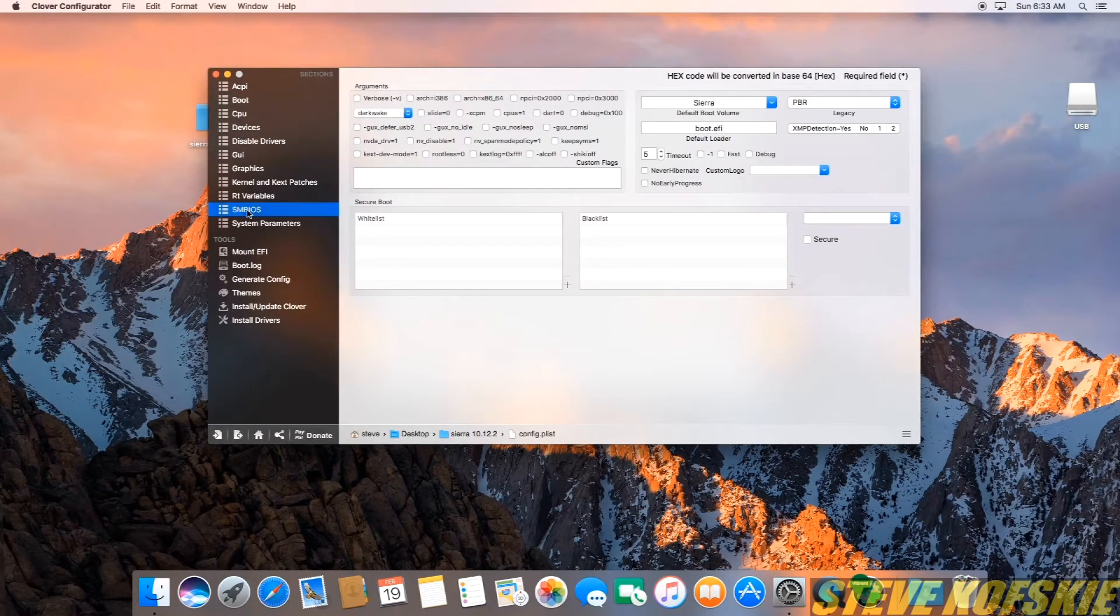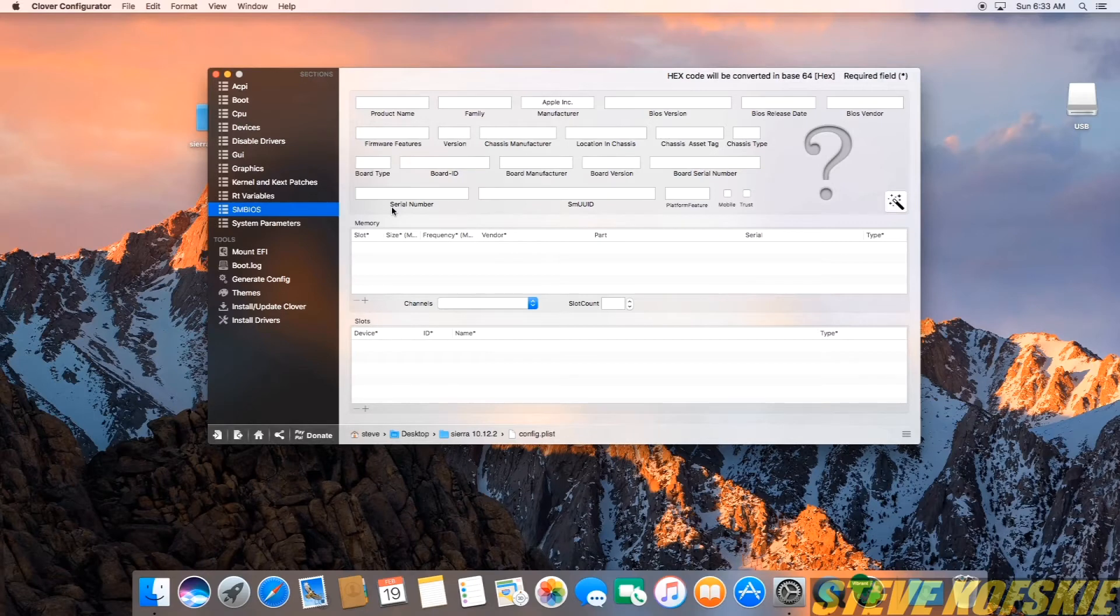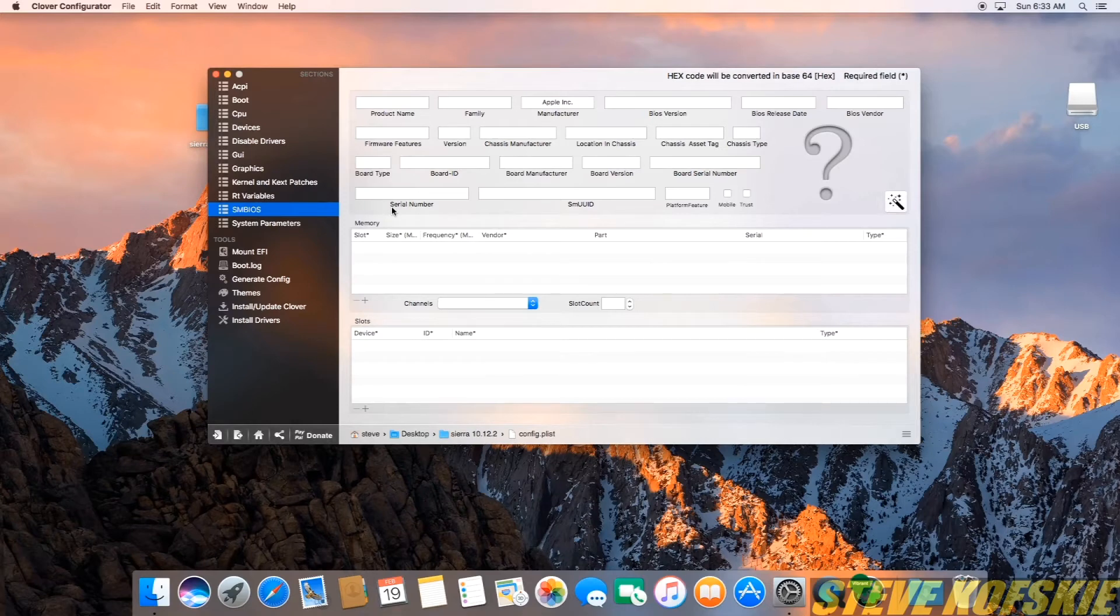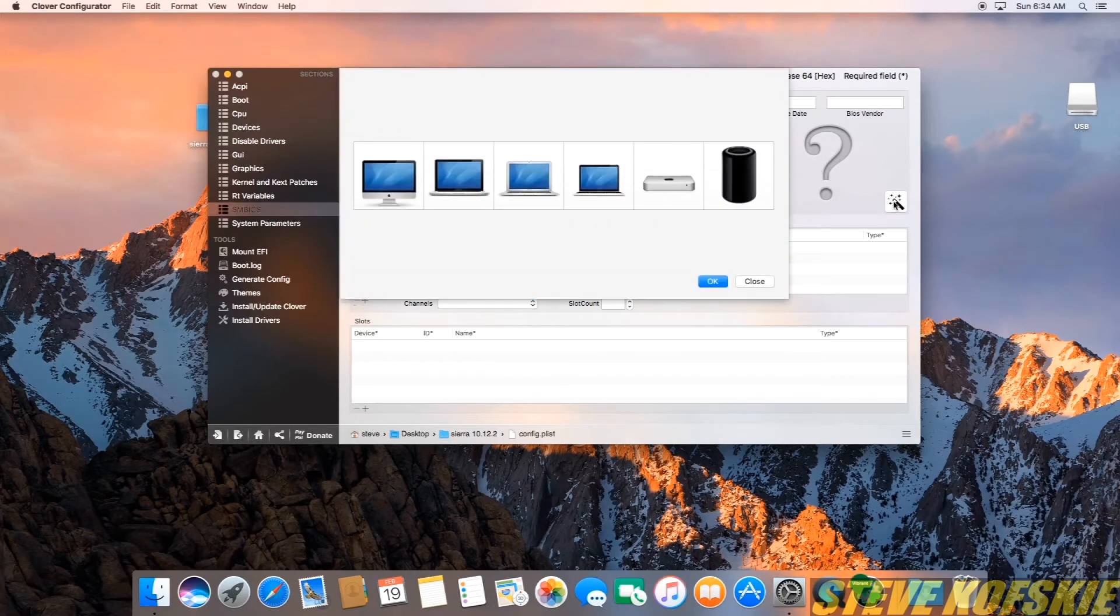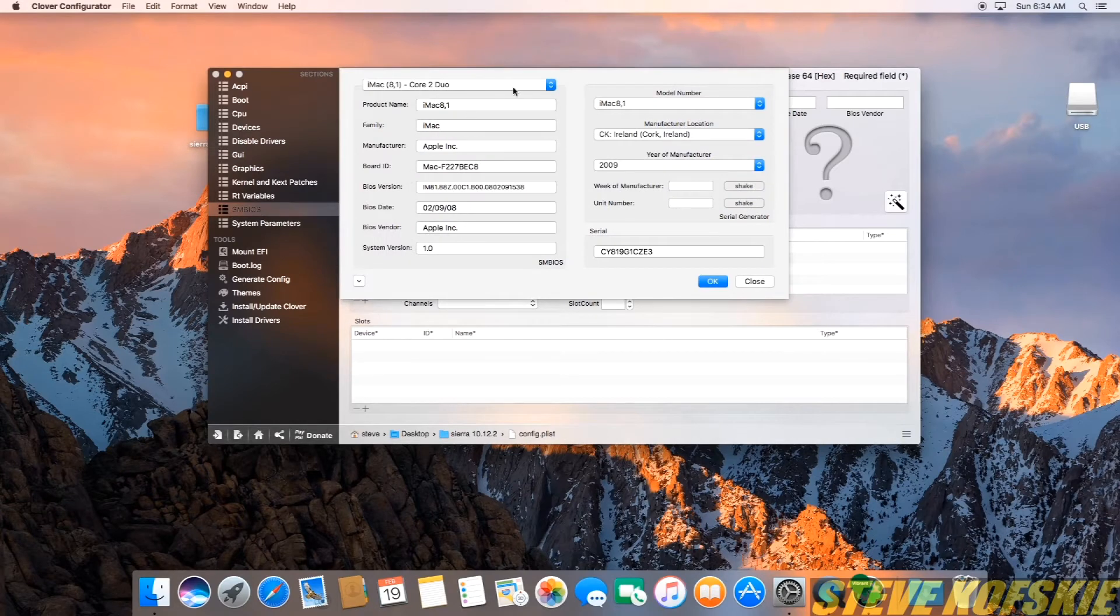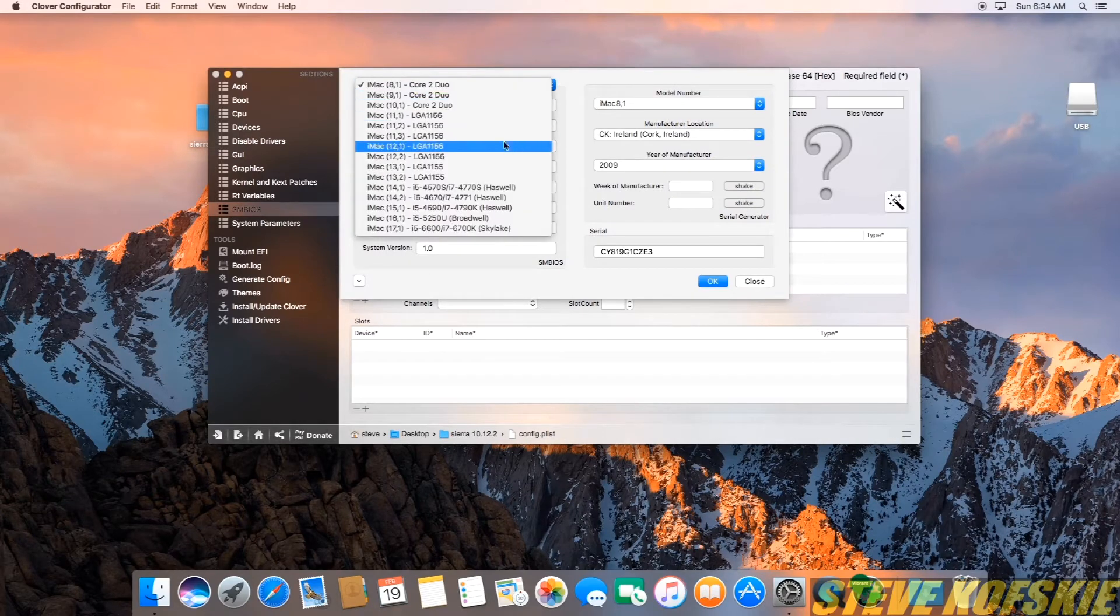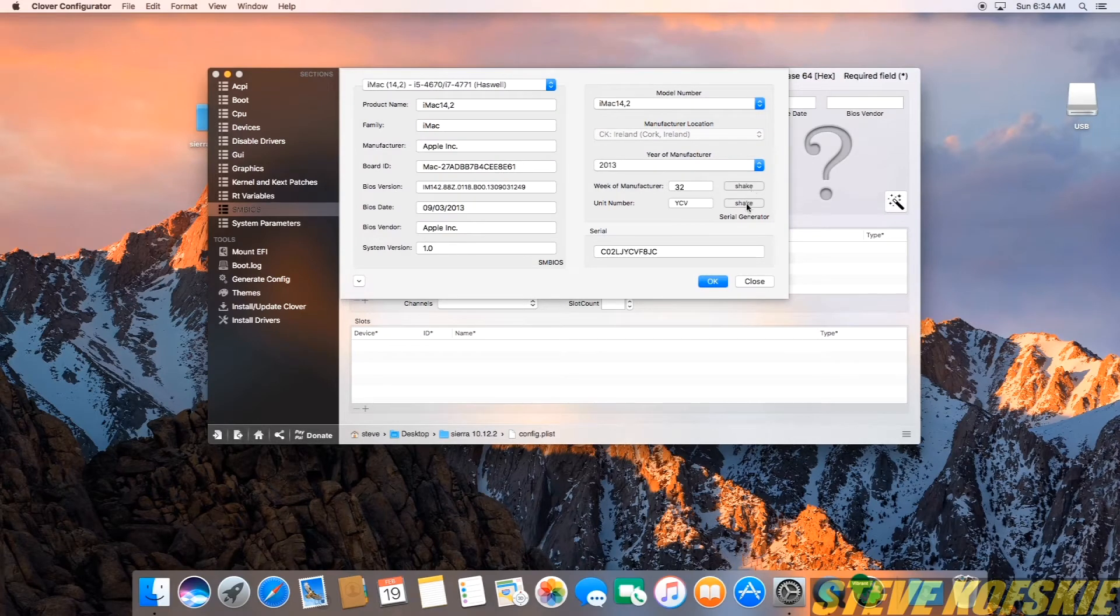Next, I went to the SMBIOS tab to create the system definition. Normally I would have made this a Mac Pro 3.1 like my other videos, but as of Sierra, that model isn't supported. The TonyMac community suggests to use an iMac 14.2 definition to have a stable experience. To do this, I clicked on the magic wand button, selected the iMac photo, selected the correct iMac from the dropdown list, and made some random values for the serial number.